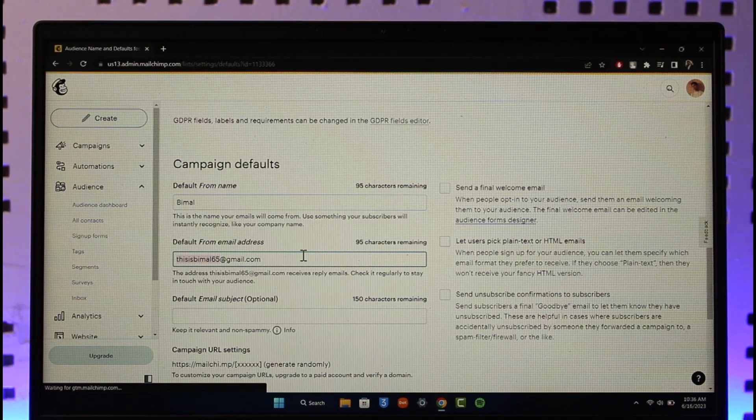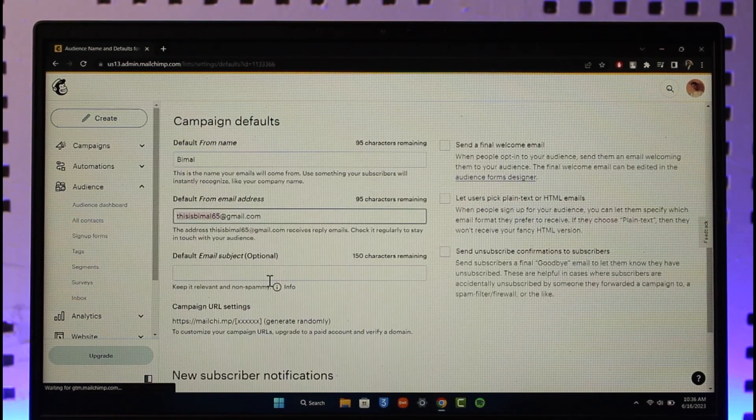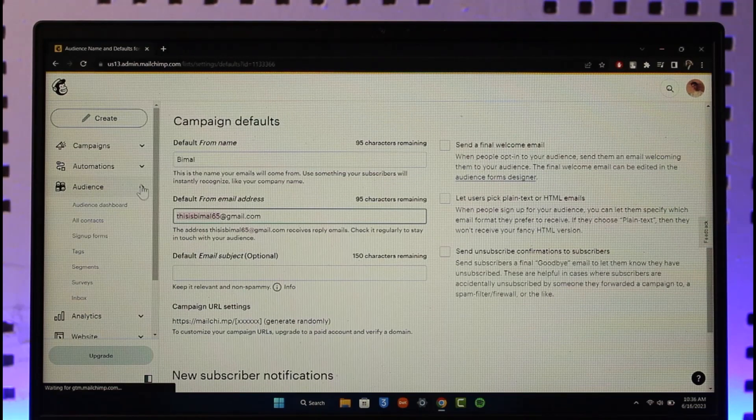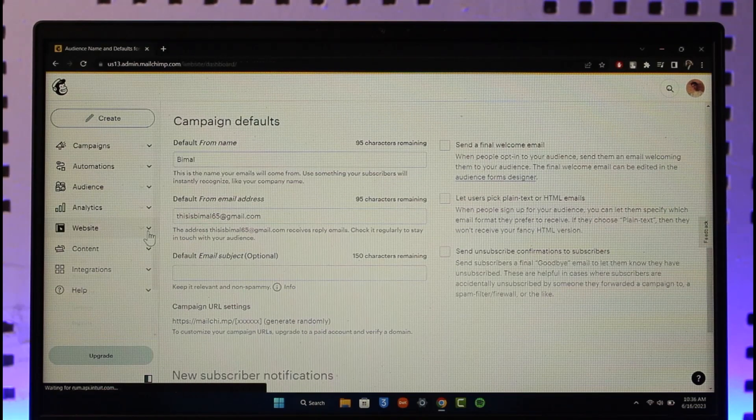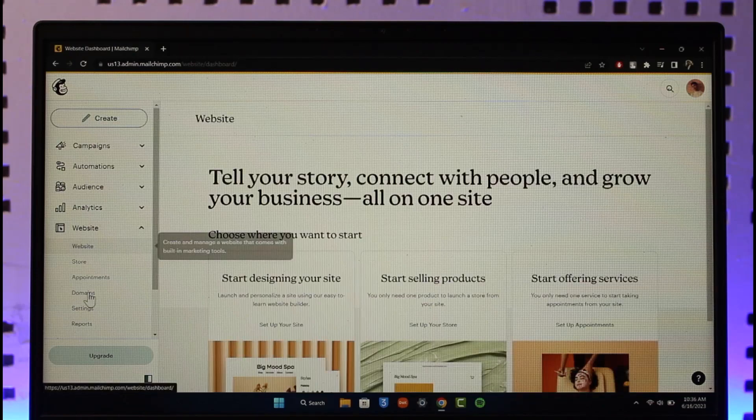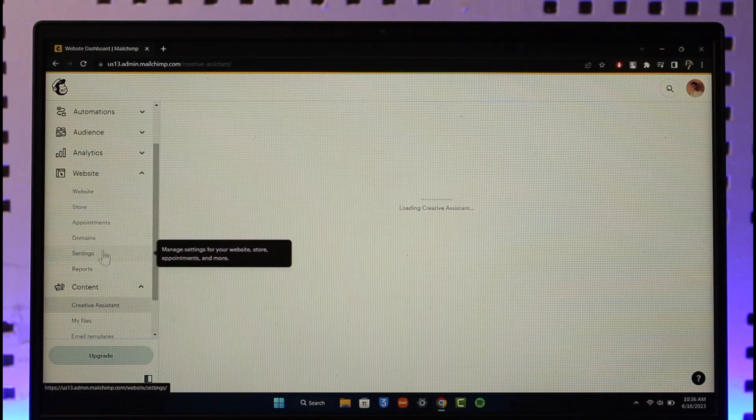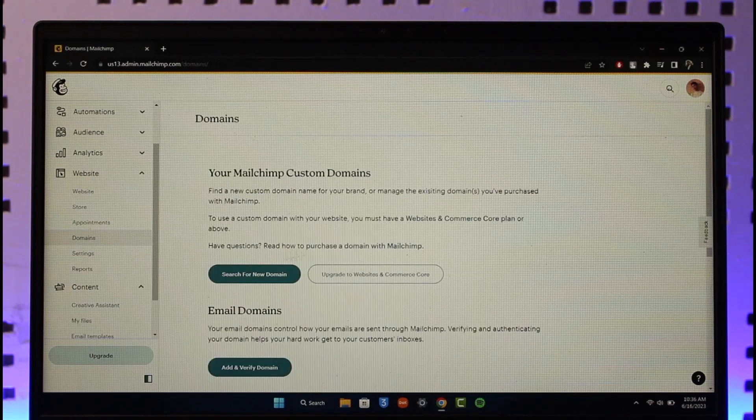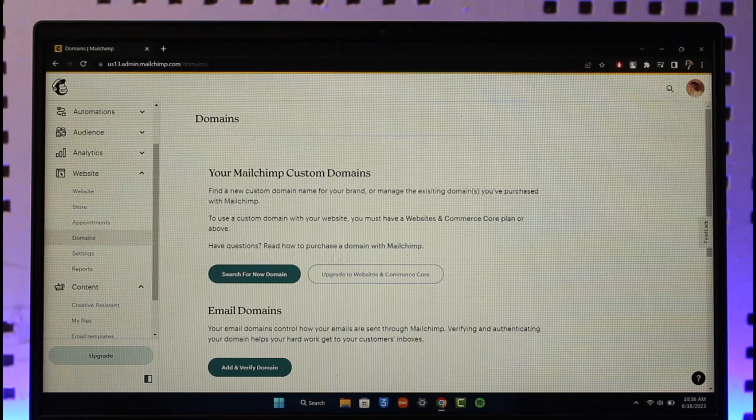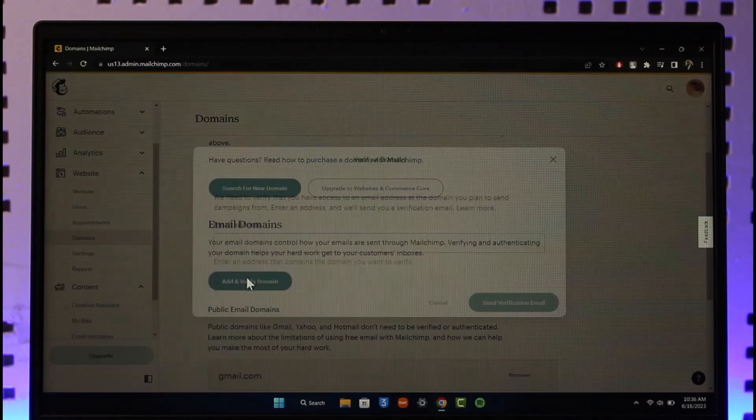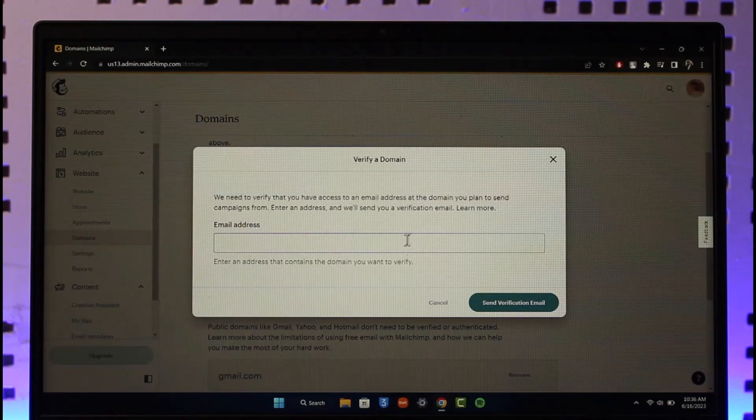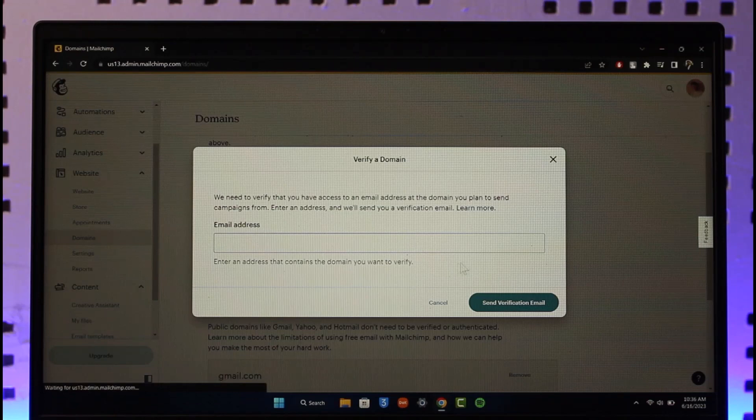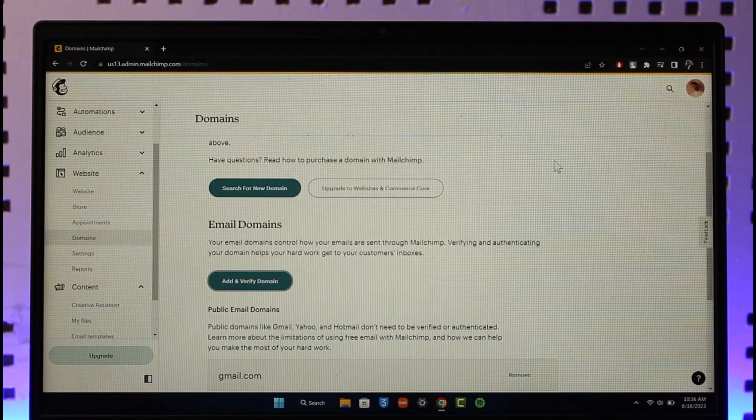Now the other option is you can also try to verify your domain. To do so, on the left-hand side just go to the Website section again, and this time you want to simply go to Domains. If you have purchased a domain from here, you can search for your new domain and just connect it, or you can simply click on Add and Verify Domain. Make sure to enter the email address that contains the domain you want to verify, send a verification email, and then you should be good to verify them.